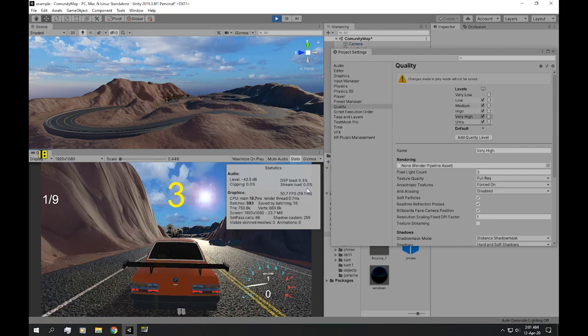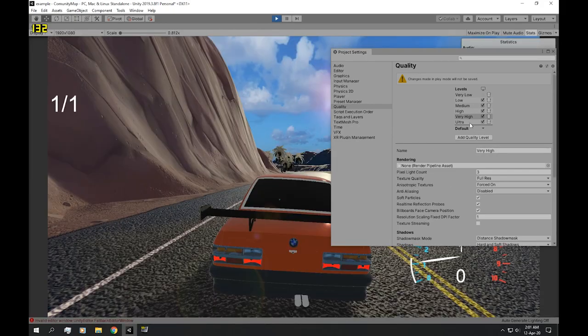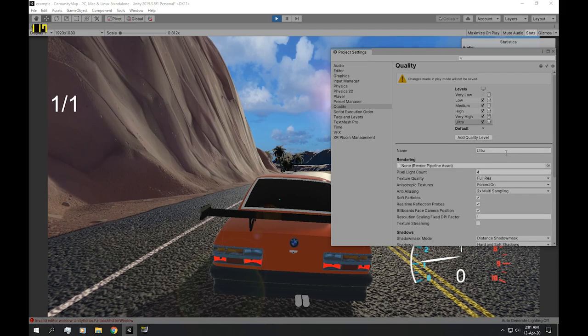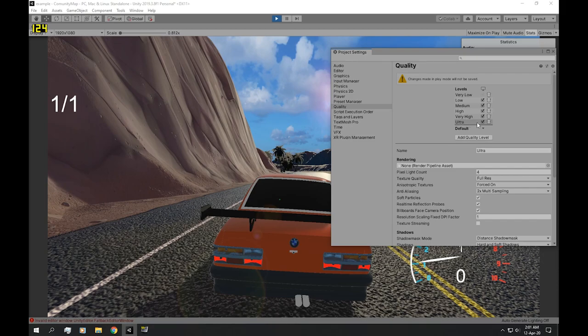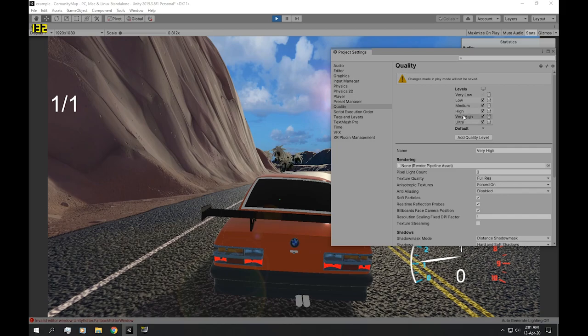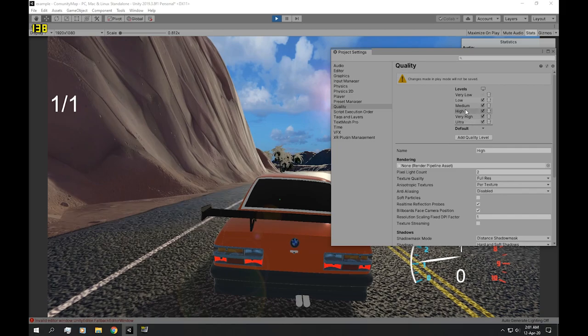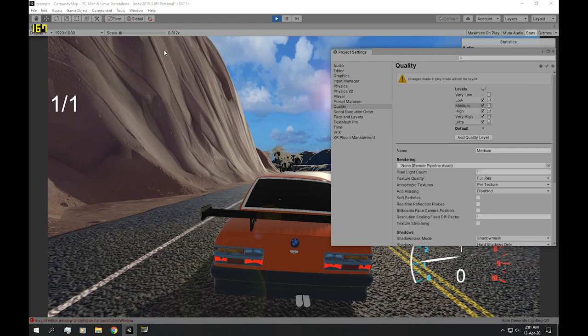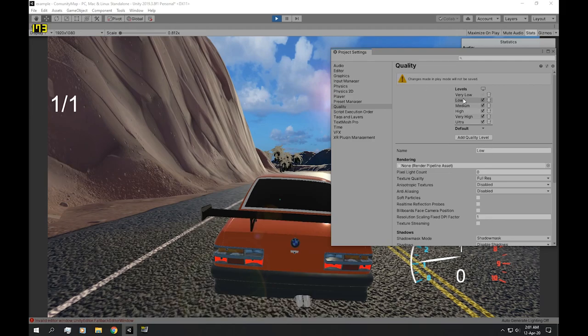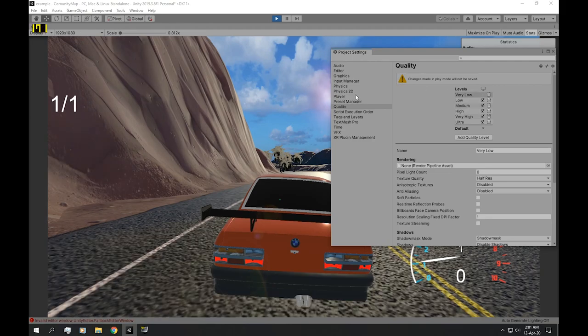Now, to really see the difference between these—modifying these will give you the best result you can ever want. So right now, we're set to Ultra, which is running at 120 frames per second. And if we change that to a lower graphics setting, the frame rate will obviously be much, much higher. So if we set it to the lowest...